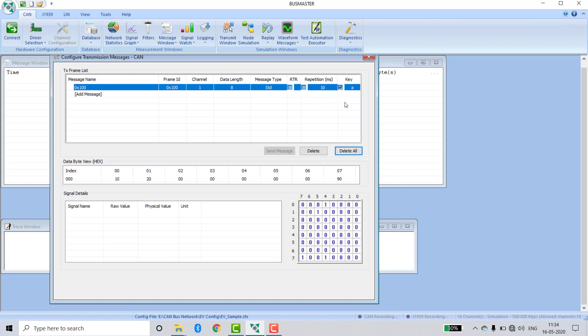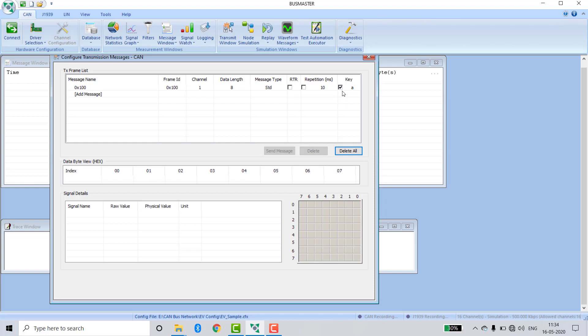Click on this button. By clicking on this button, if I press key A, then the message will appear on the display of Busmaster.